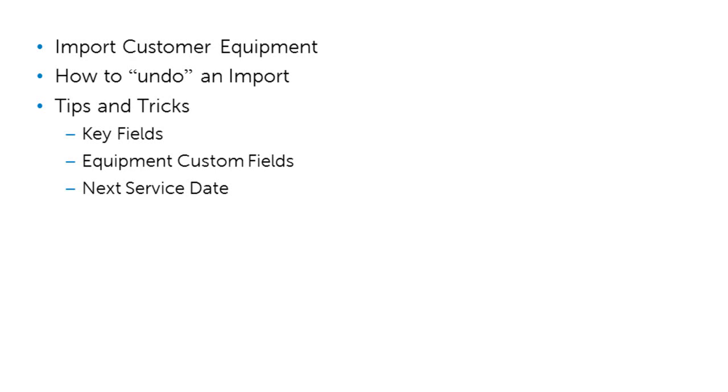And some of the tips and tricks in the key fields are customer name and equipment name. We have to have both those data points to successfully import.